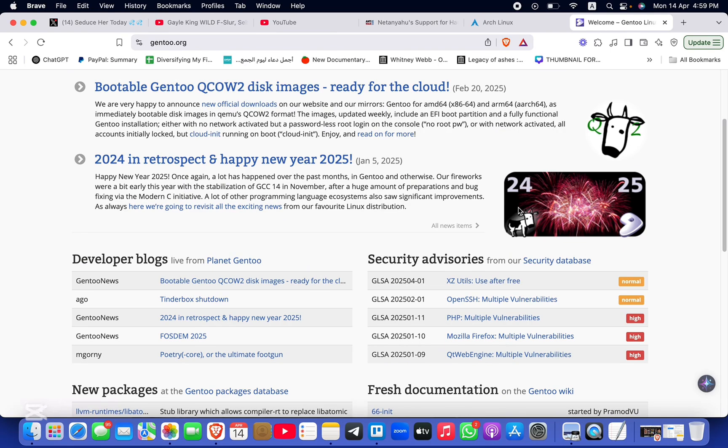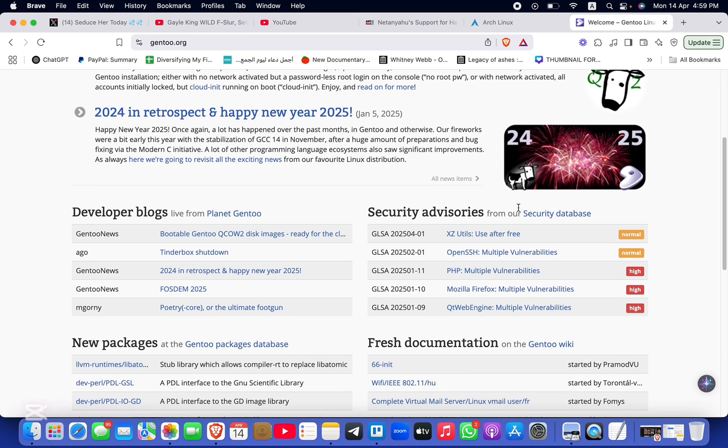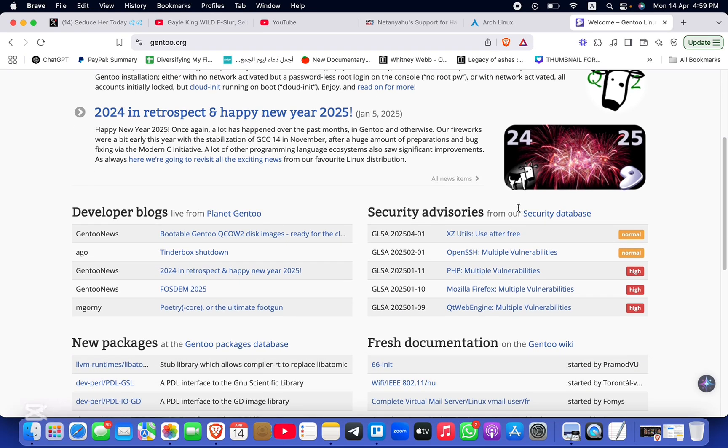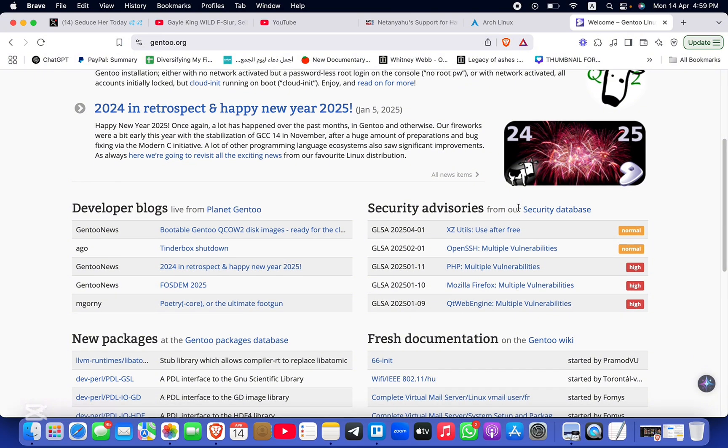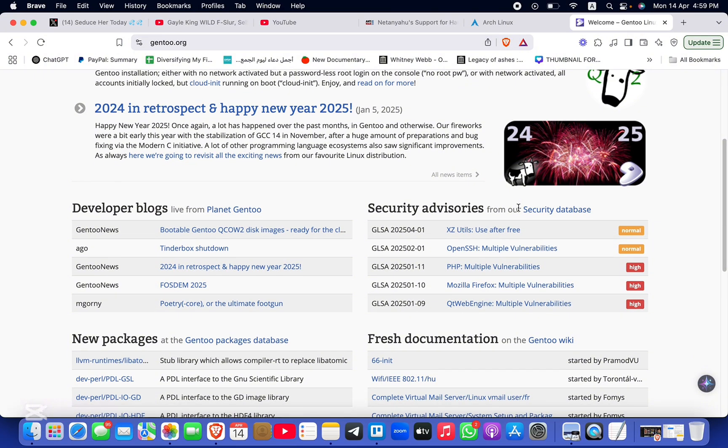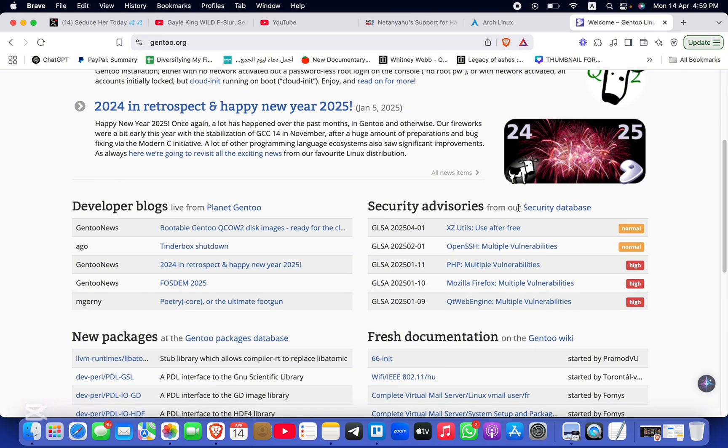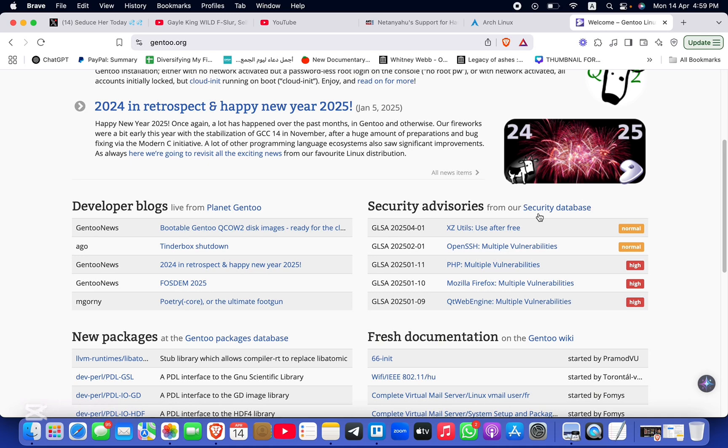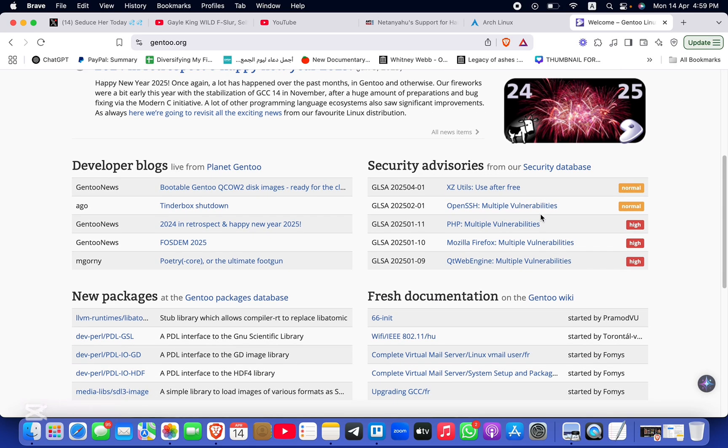It uses Portage, a source-based package management system. The release model for updates is a rolling release similar to Arch, but with a focus on source compilation.